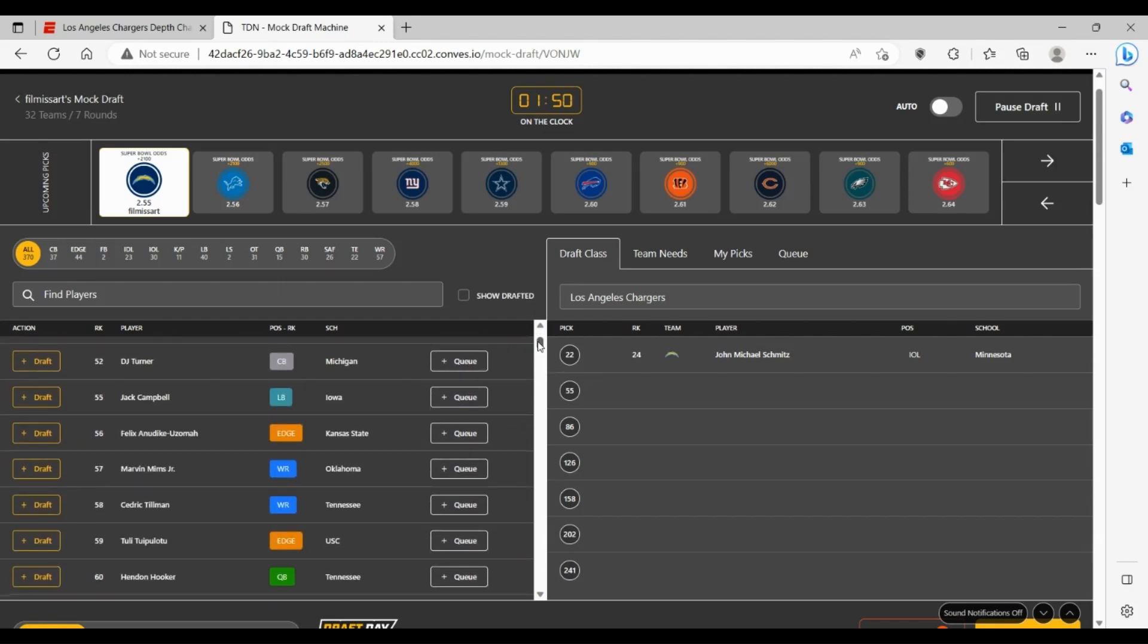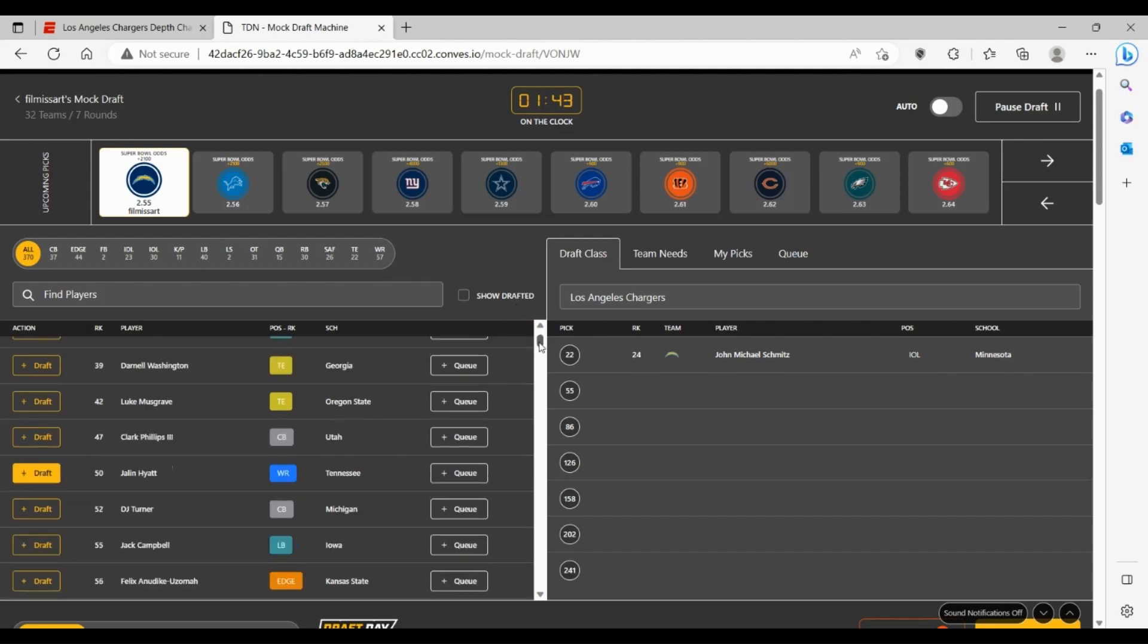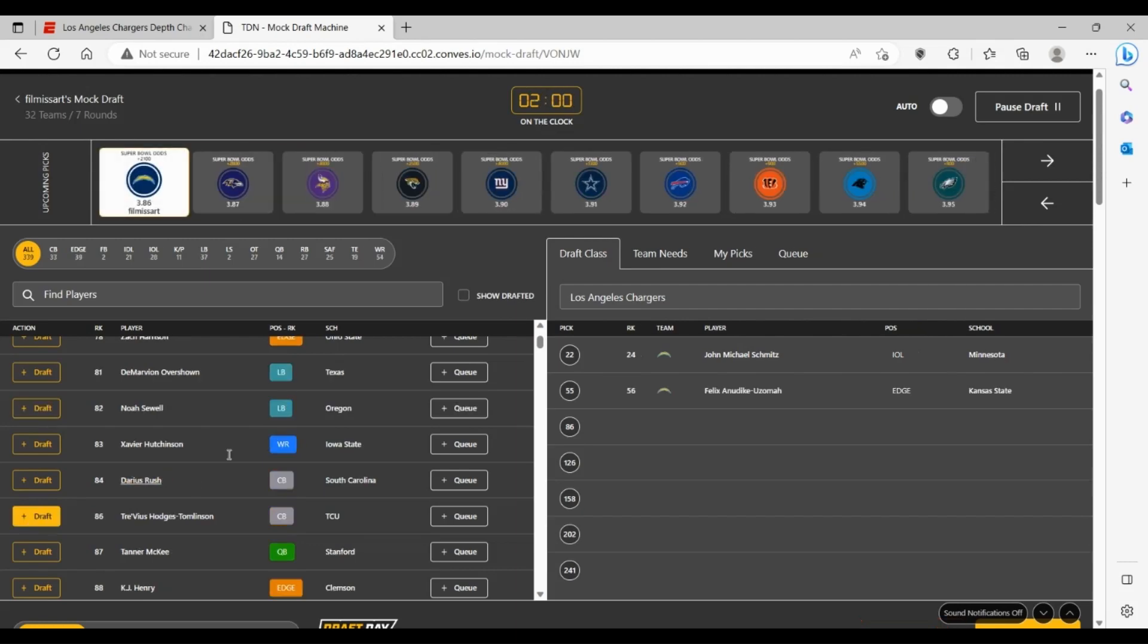So here in the second round, obviously guys like Dalton Kincaid and Dontay Demus won't be here, so we're just going to overlook those guys. But when you look at other people that are available, Cory Trice could be a guy you'd like here. DJ Turner, for example. But the edge rushing issue for the Chargers is so bad that they have to go edge rusher here, and that's going to be Felix Anudike-Uzomah from Kansas State.